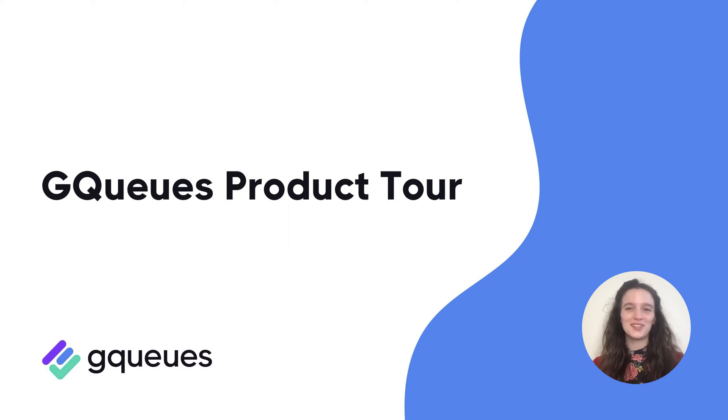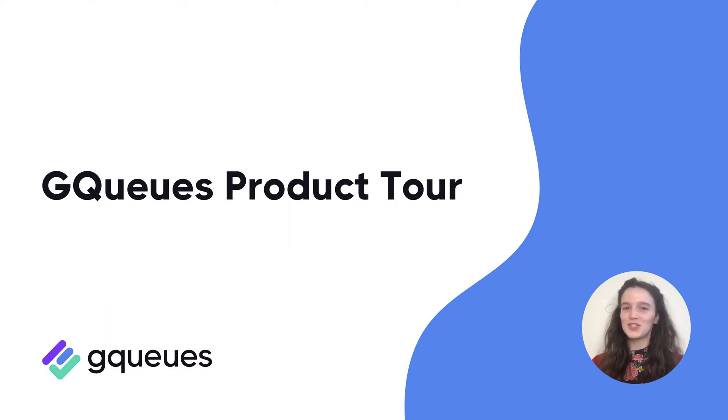Welcome to GQueues, the work management app designed to help Google users get things done. Let's get started.